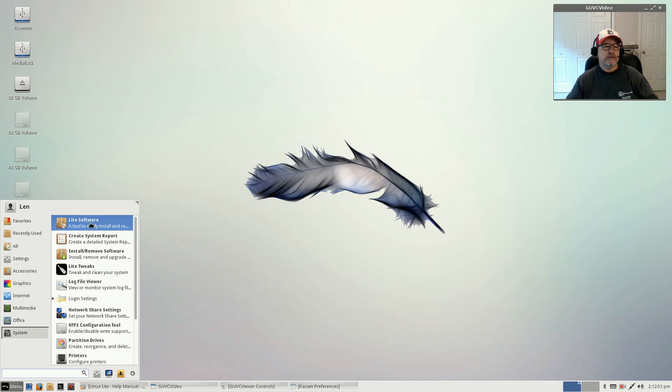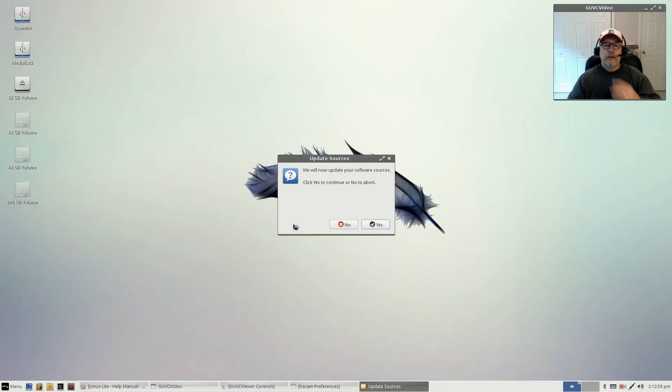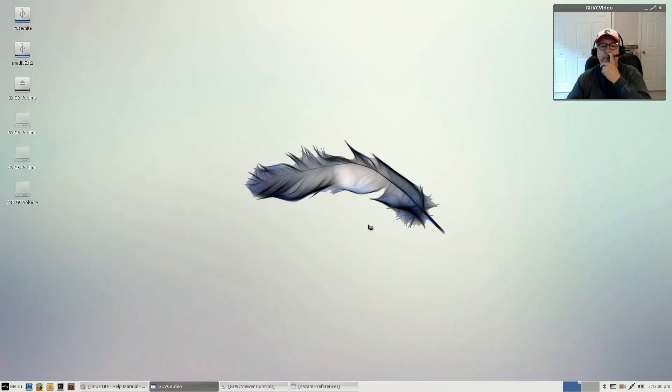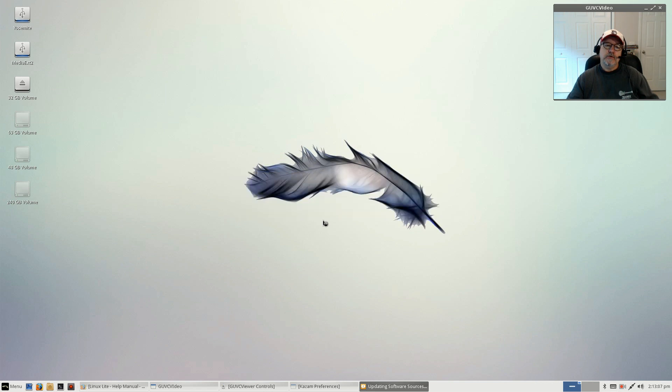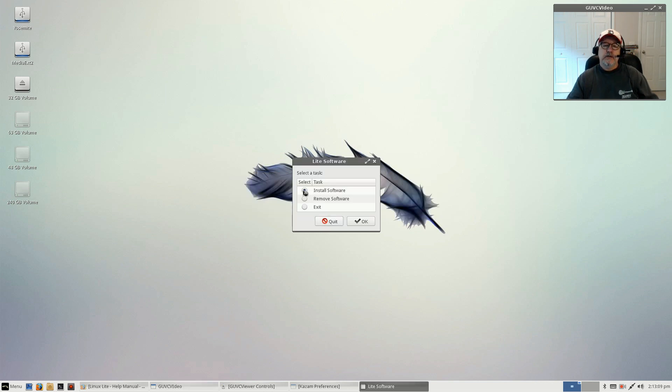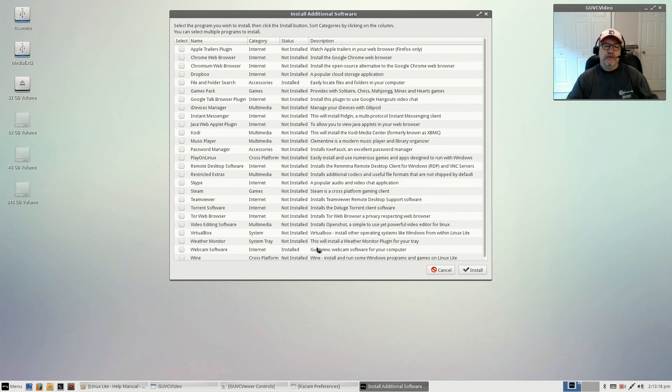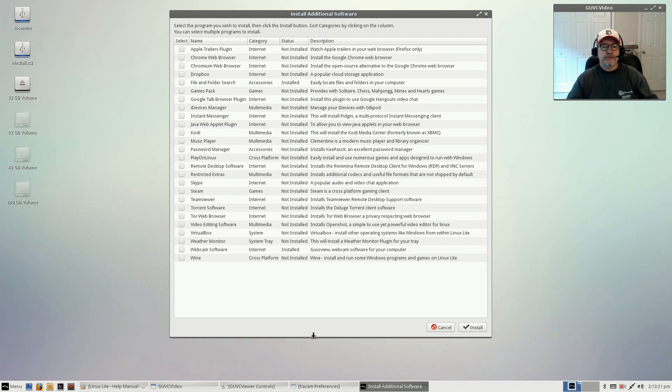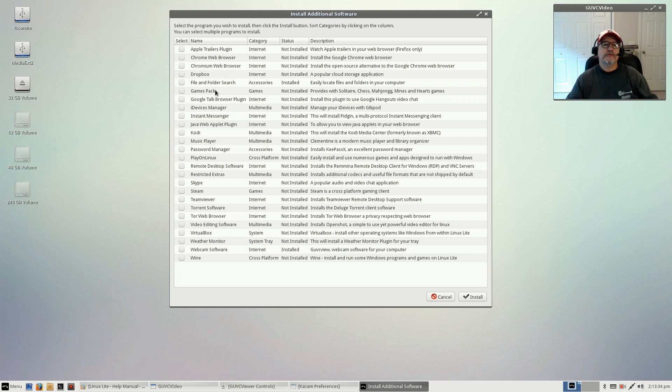For system tools, you've got various great additions that Linux Lite has done exclusively. I'll go over a couple with you. Lite Software updates all the sources and then presents you with a list. You can select install, remove, or exit. Basically what they've done, which is terrific, is put together a list of the most popular programs you might want to install.